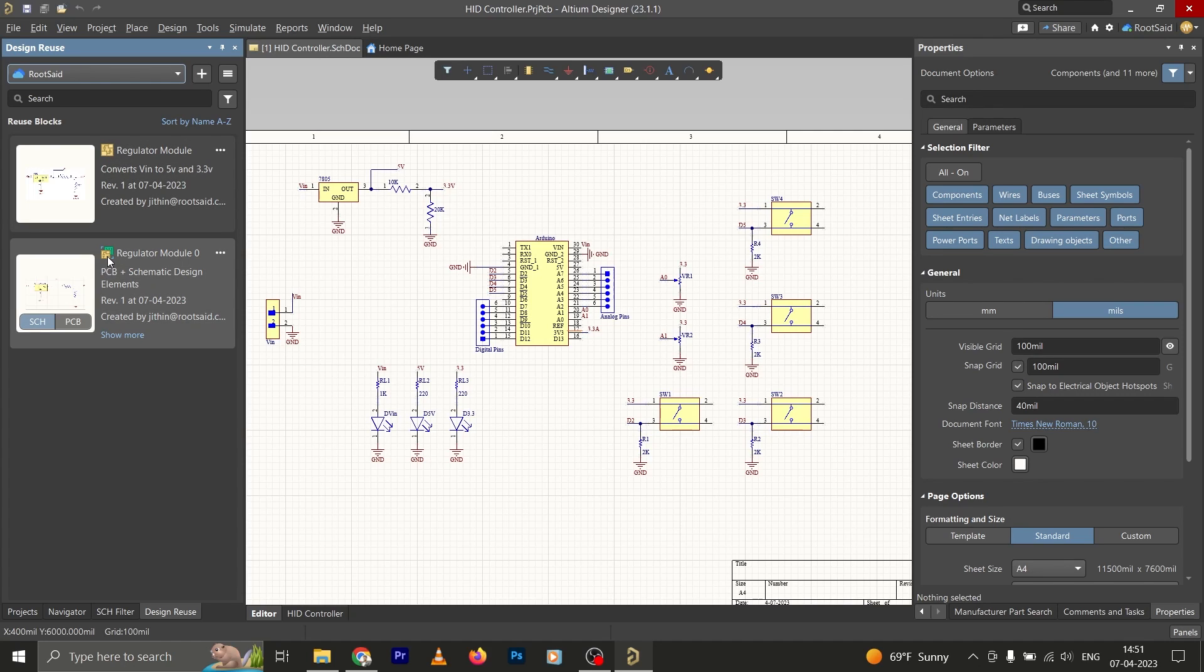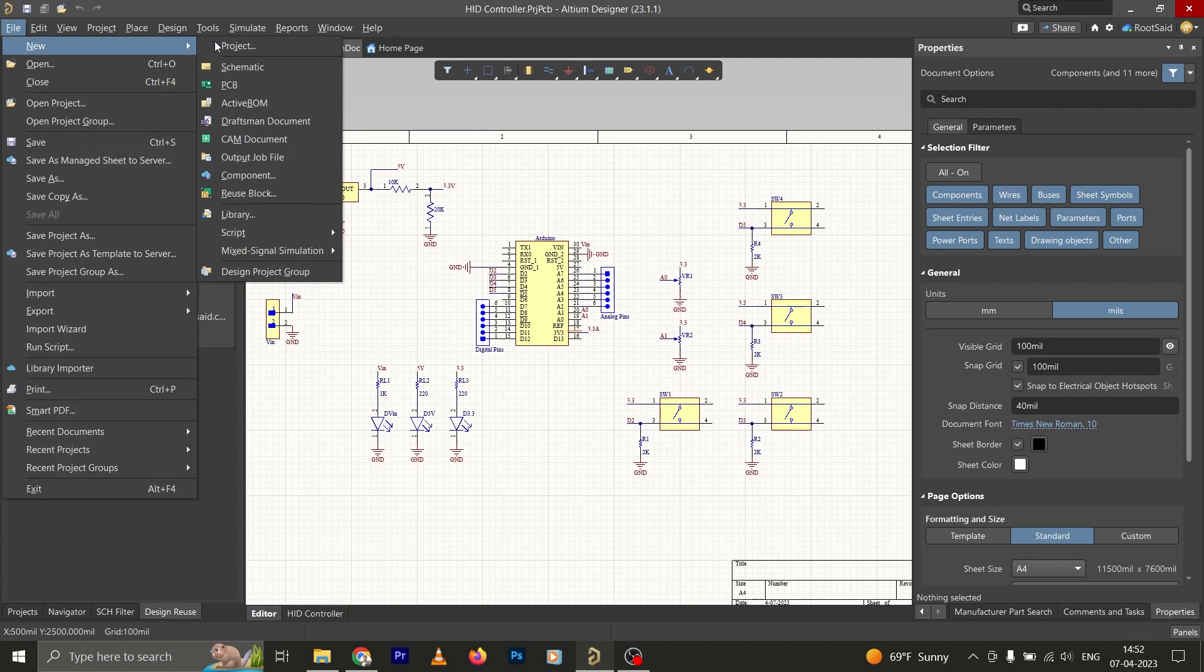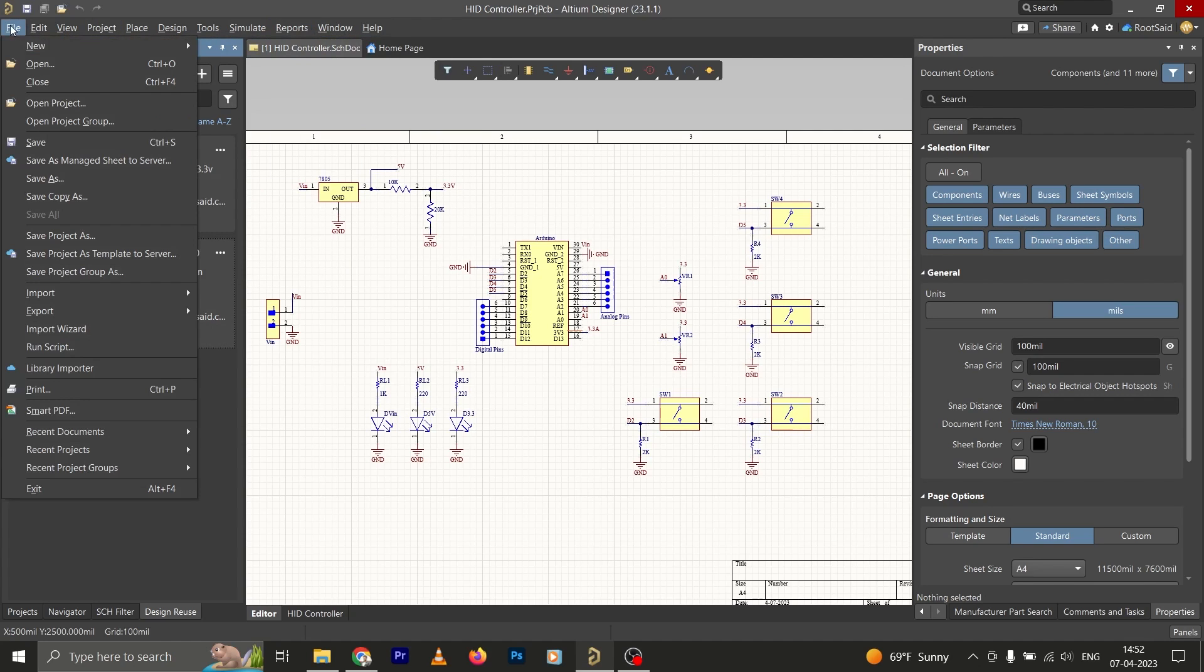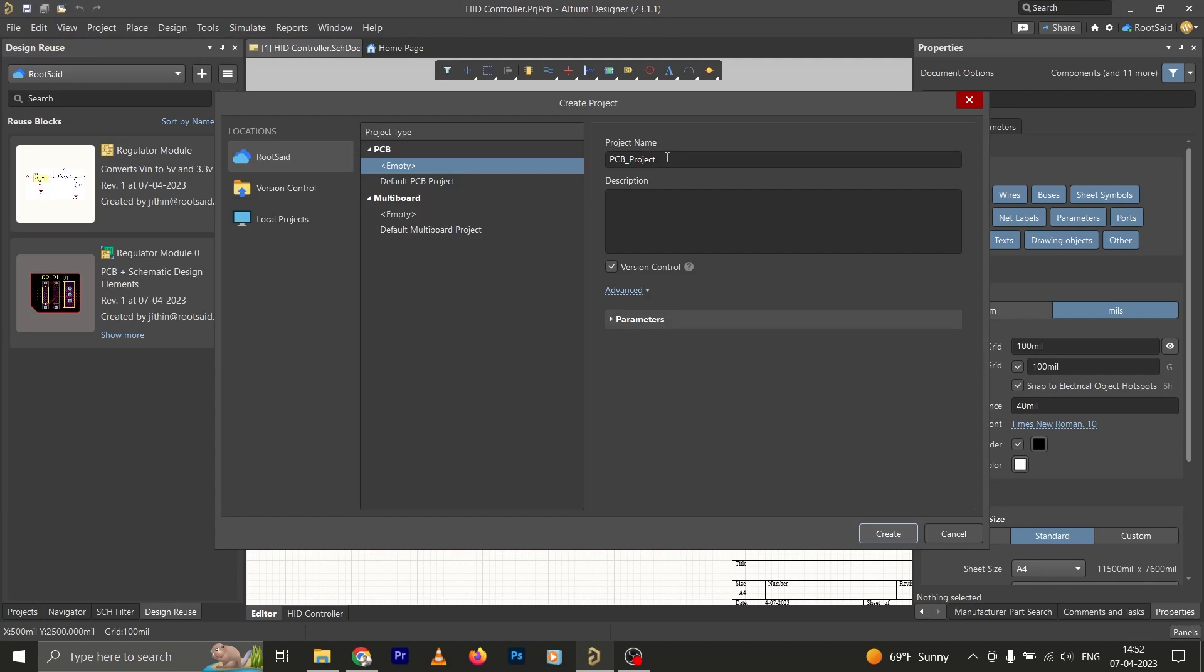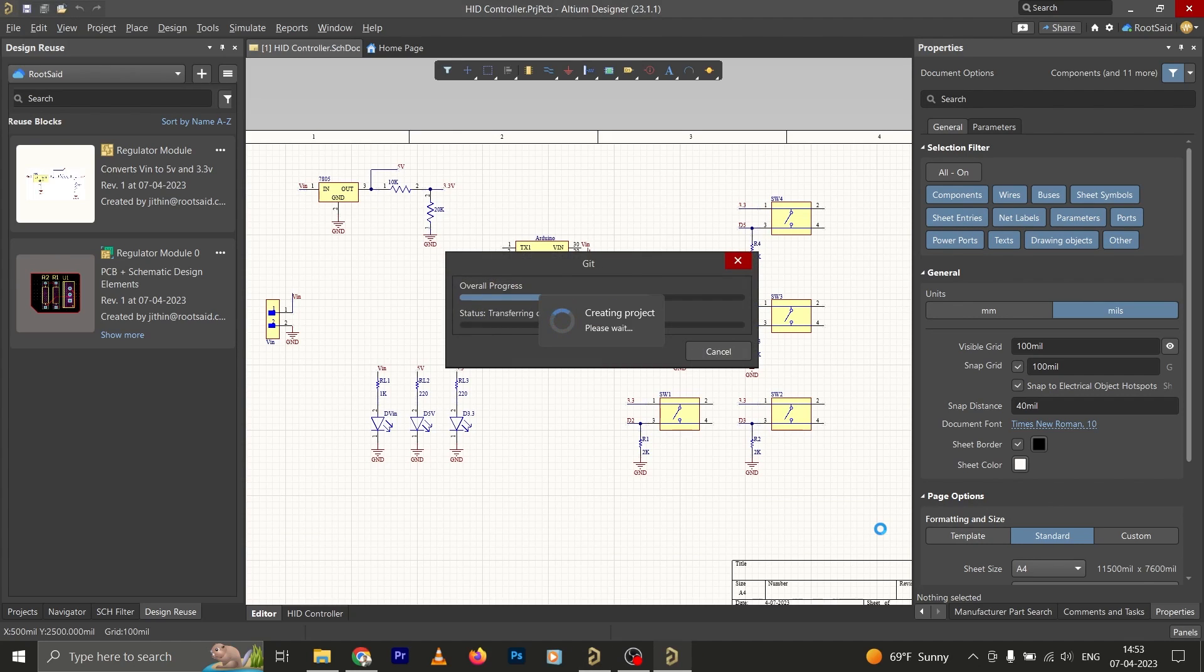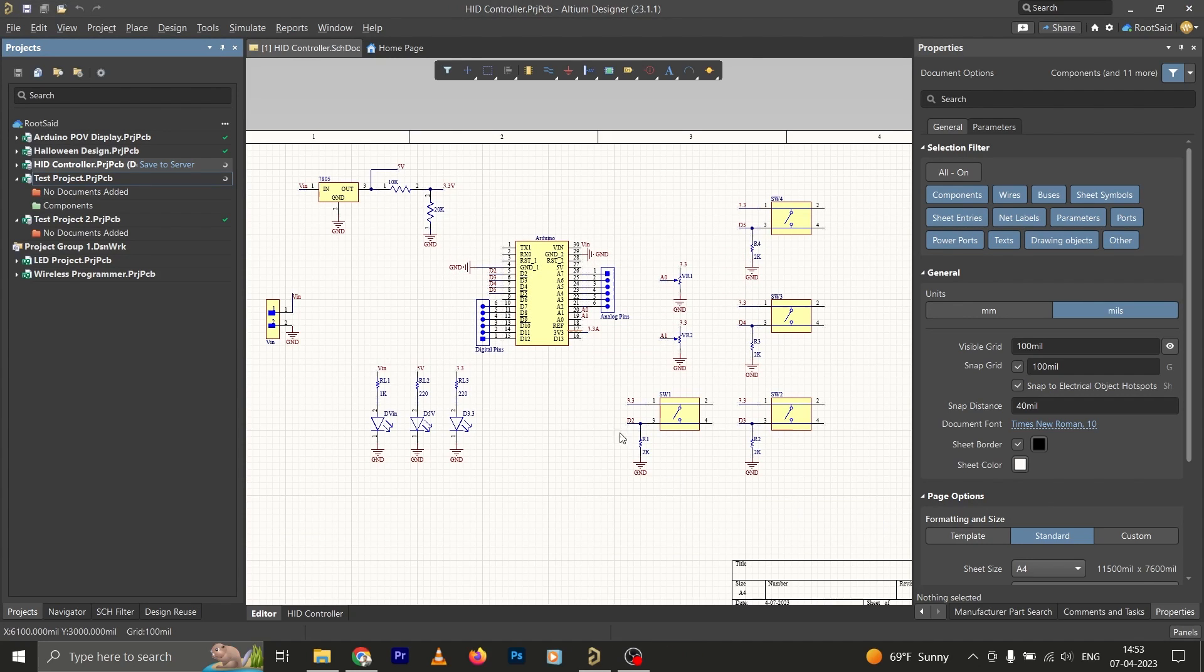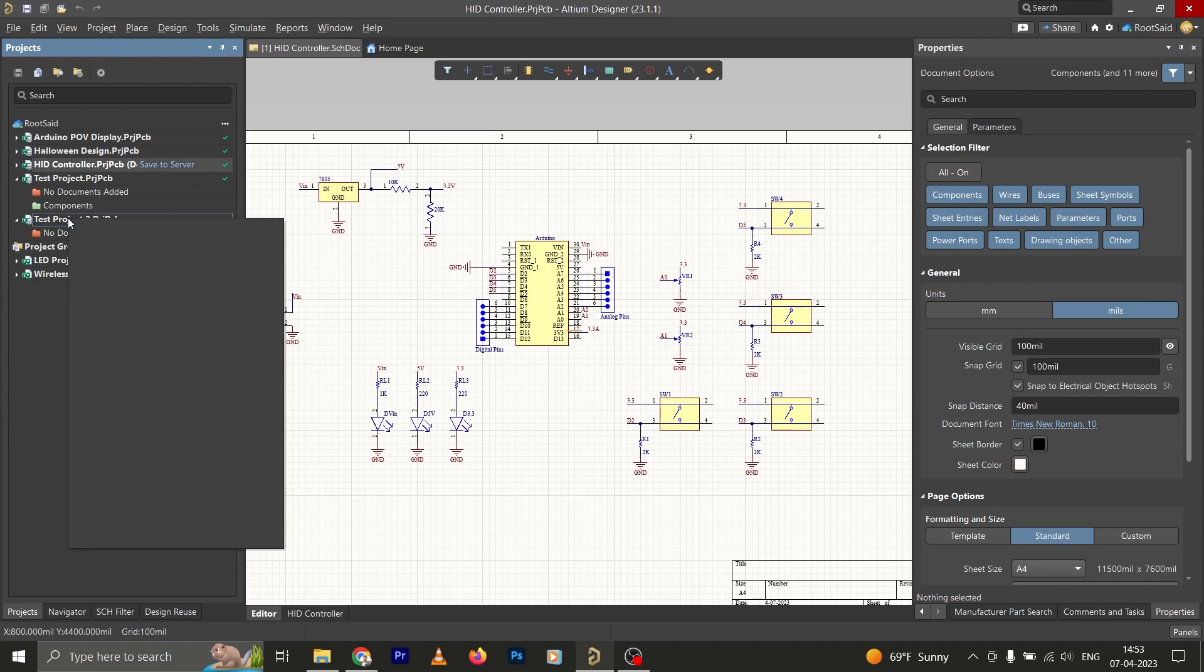Now let's do one more thing. We'll create a new project and see if we can use these reuse blocks in that new project. Now click on File, New, Project, and give this project a name, Test Project 2. Okay, here we can see that a new test project has been created, Test Project 2.